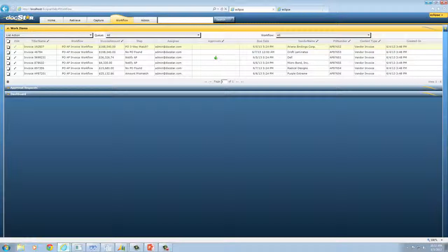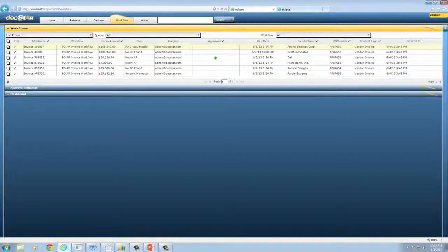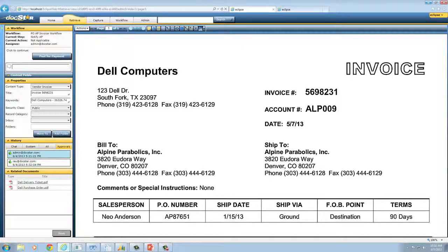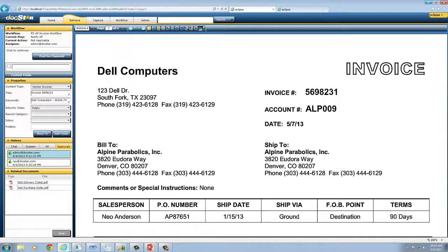In this case, the CFO is reviewing invoices for approval from her workflow queue. She can either approve invoices right from the queue or drill down into the specific transaction documents for further review and approval. Once approved, invoices are now ready for payment.